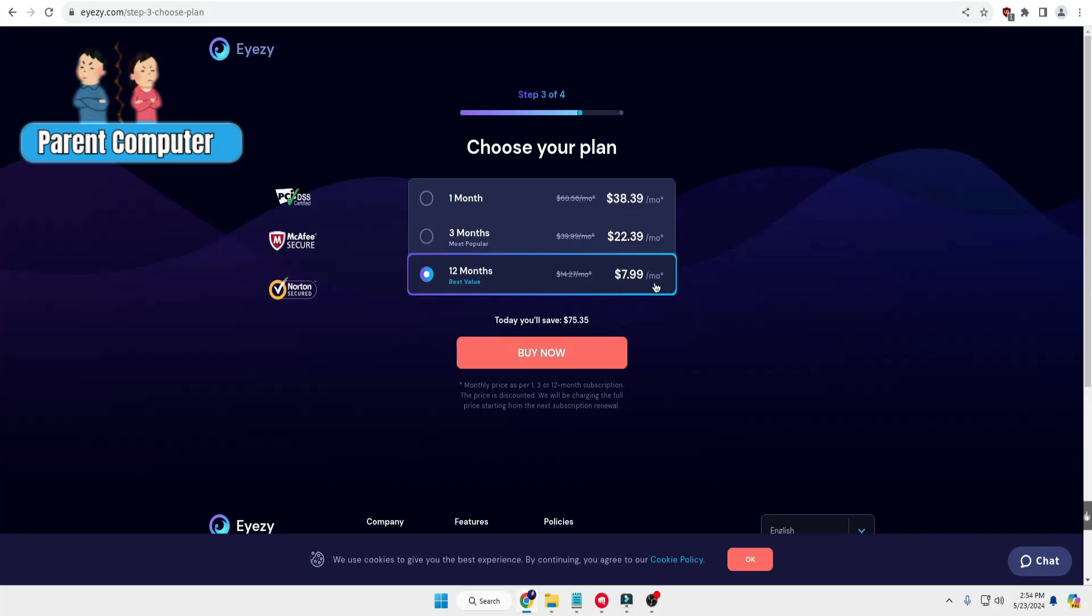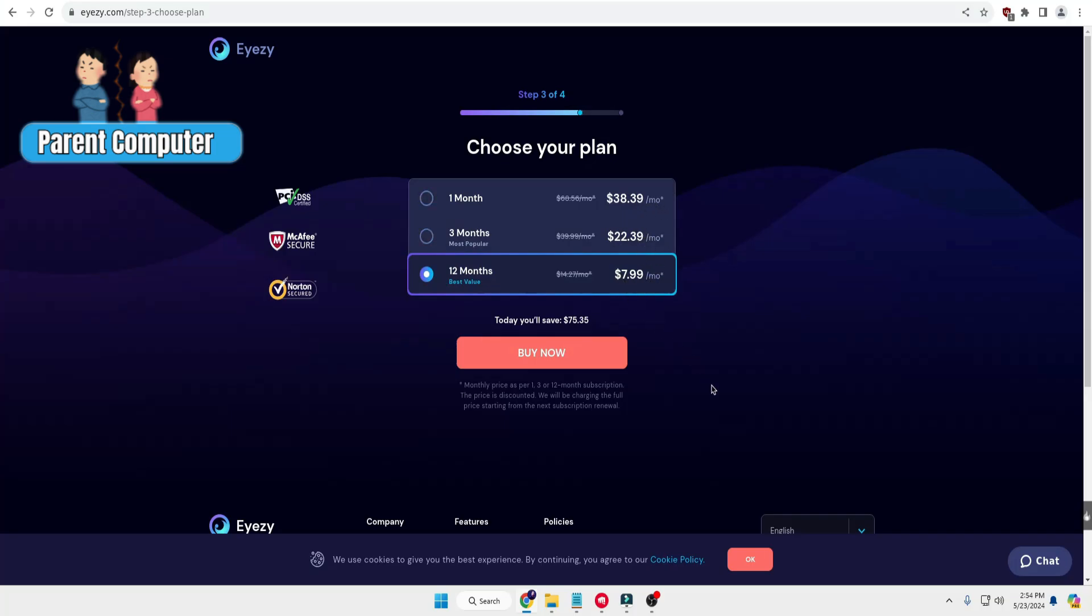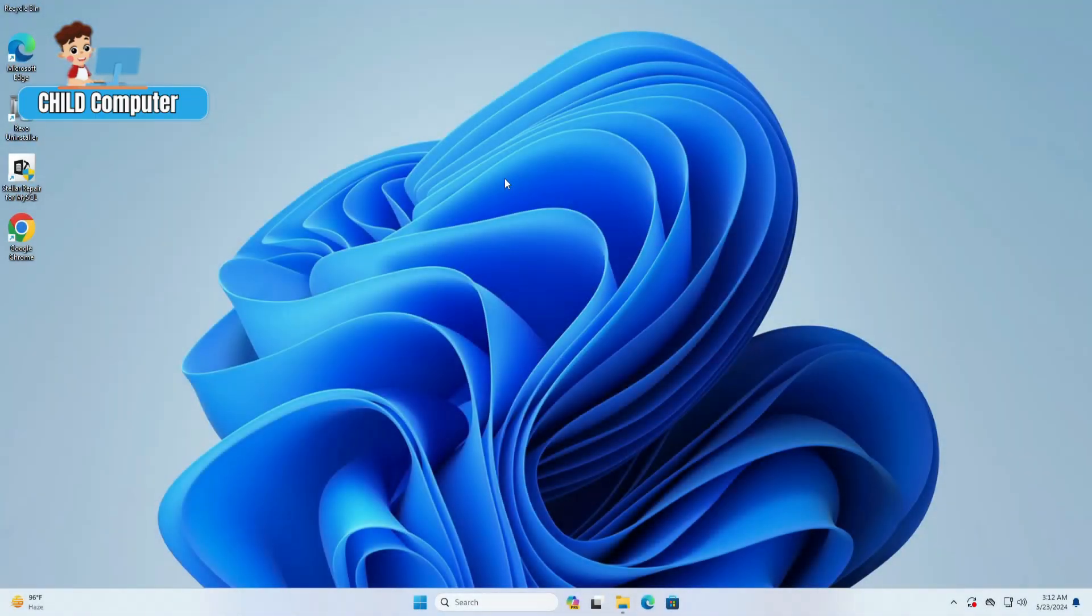According to your needs, you can check the plan and install it. Once everything is done, you'll come to this kind of dashboard where you can check out all kinds of information. Now you need to come to your child's computer.